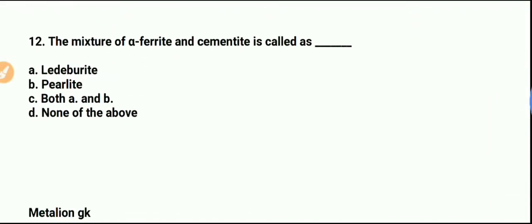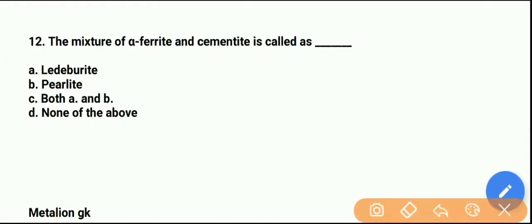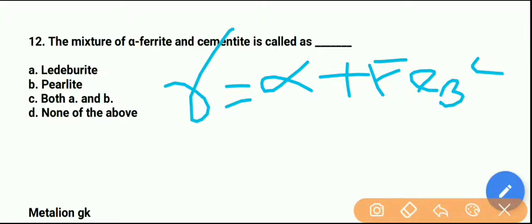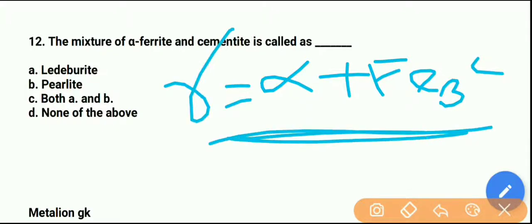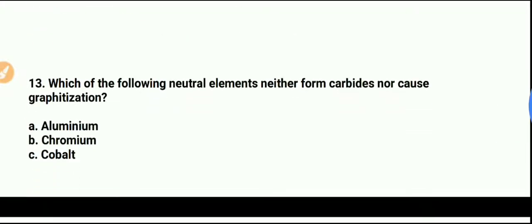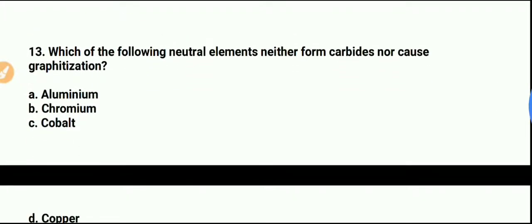Question number 12: The mixture of alpha ferrite and cementite — that is, alpha plus Fe3C — what is it called? The reaction is: gamma gives alpha plus Fe3C. This is called pearlite. Option B is the right answer.